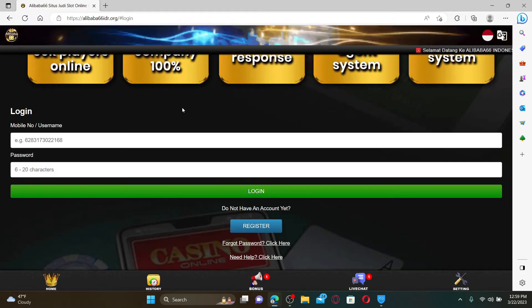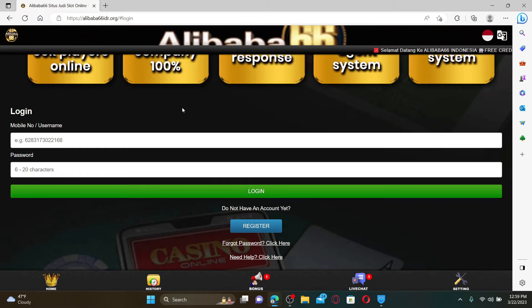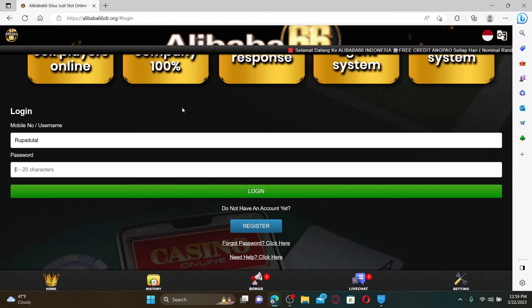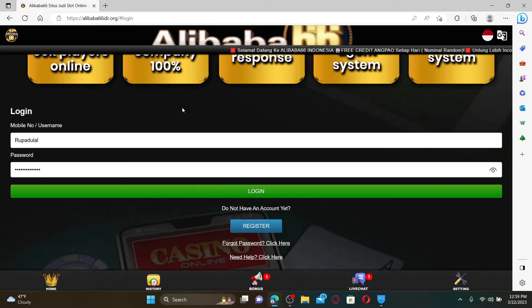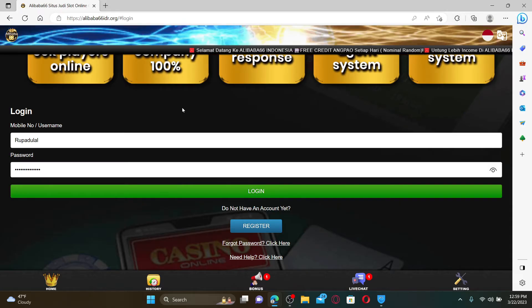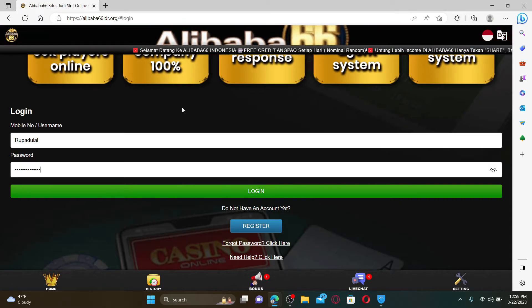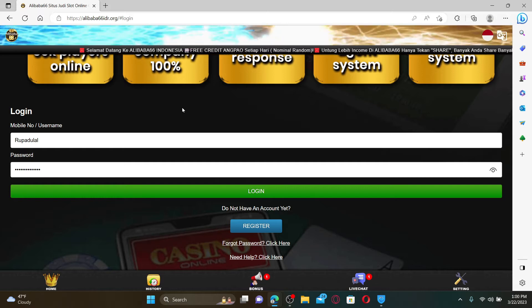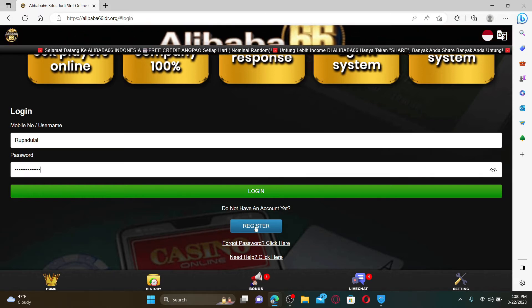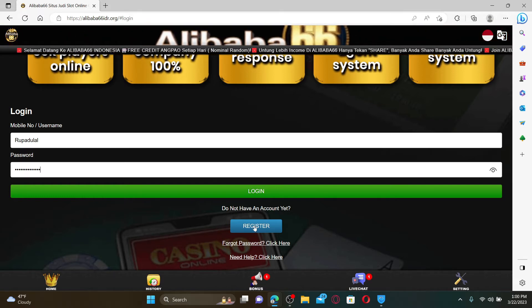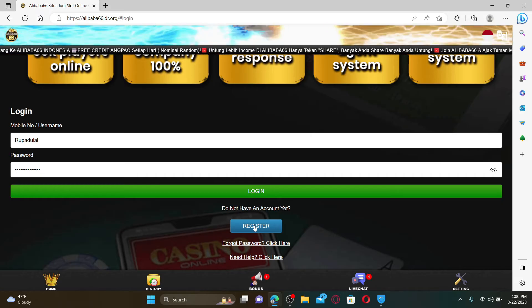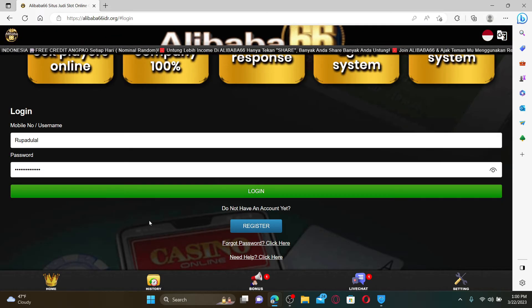In the login area, you'll need to type in your mobile number or username associated with the account, then type in your correct password in the next field. If you've not registered for an account yet for alibaba66, click on the register link and follow through the registration process till the end.